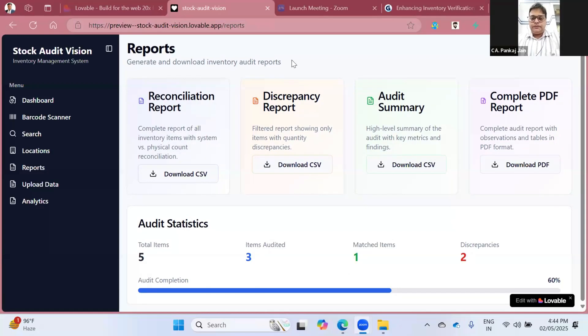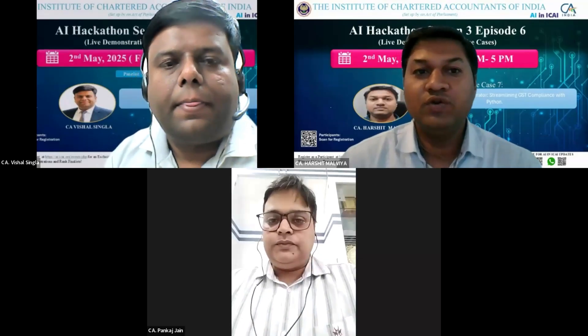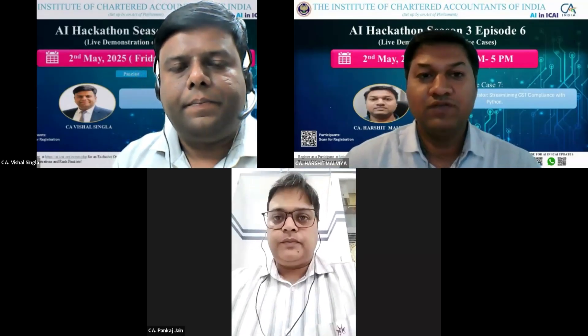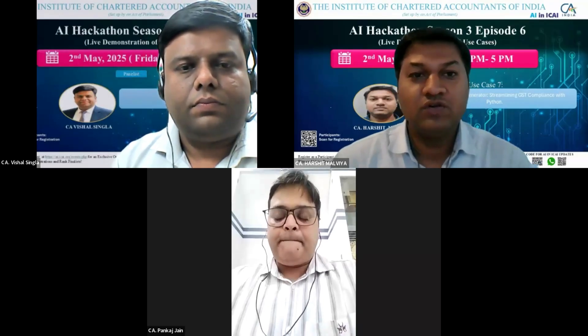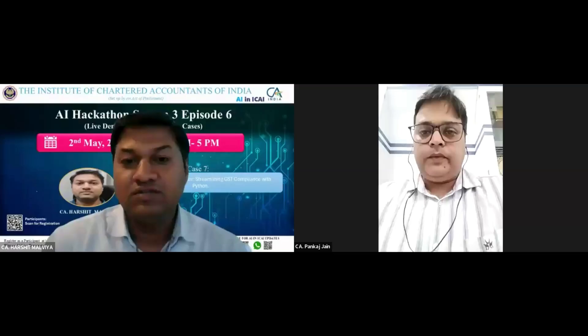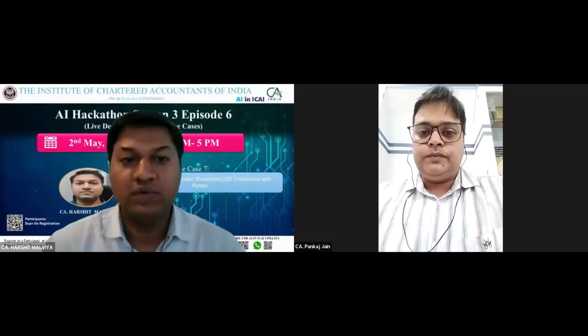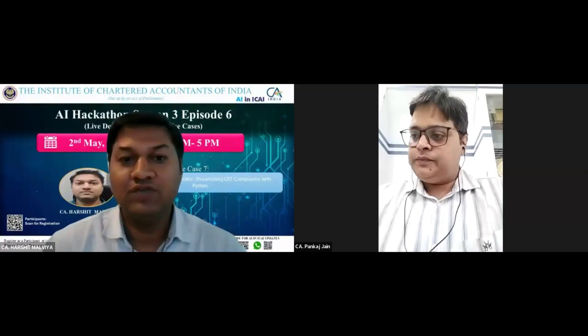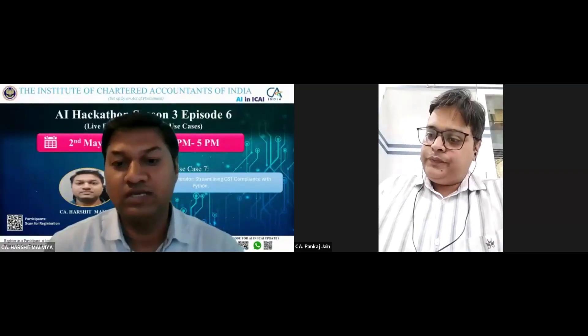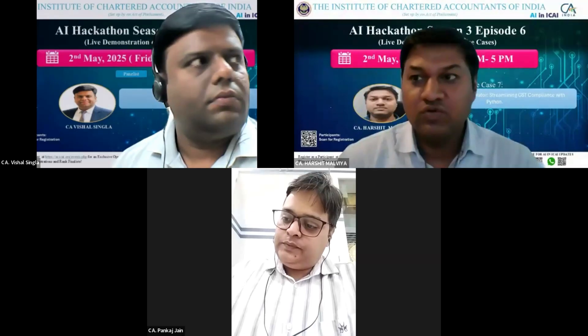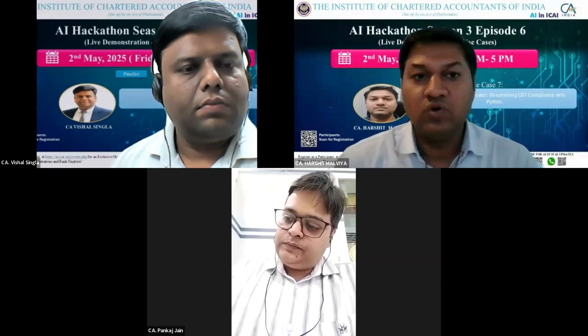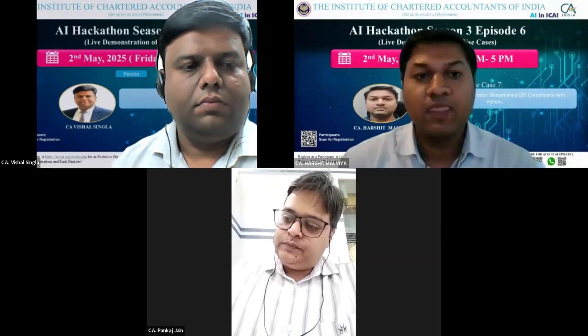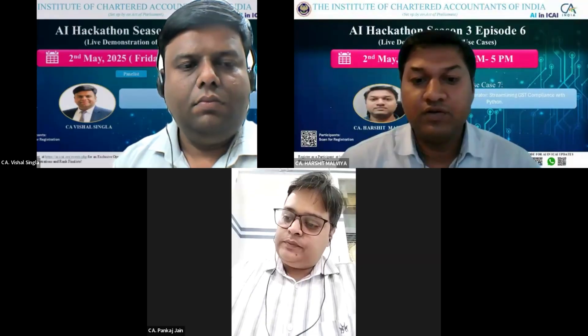Am I audible? Okay. Good afternoon everyone. I'm CA Harshit Malibya from Bhilai, Chhattisgarh. First of all, thank you to the President, Vice President, and all committee members for giving me this opportunity to present my use case. I'm sharing my screen right now.